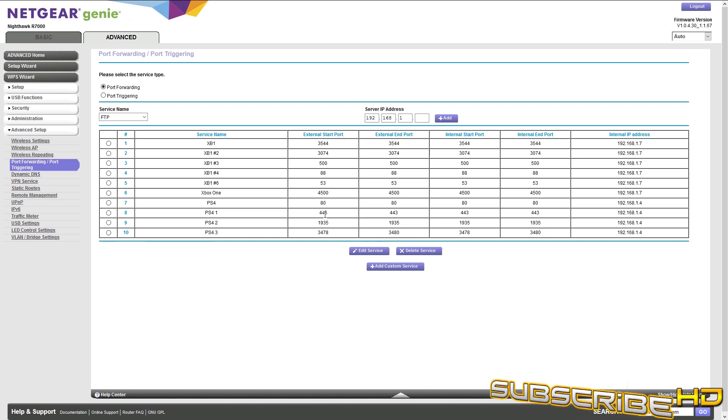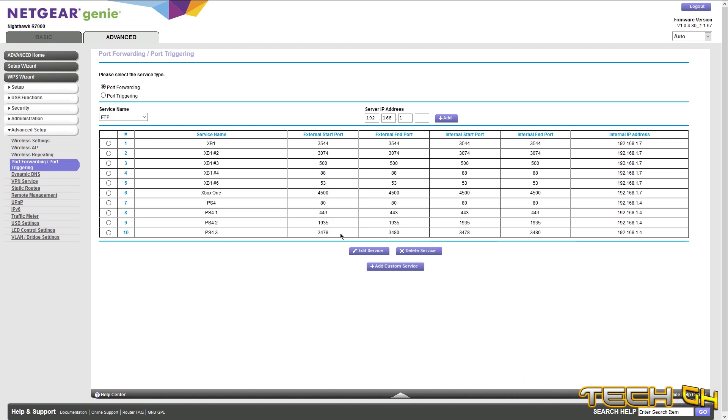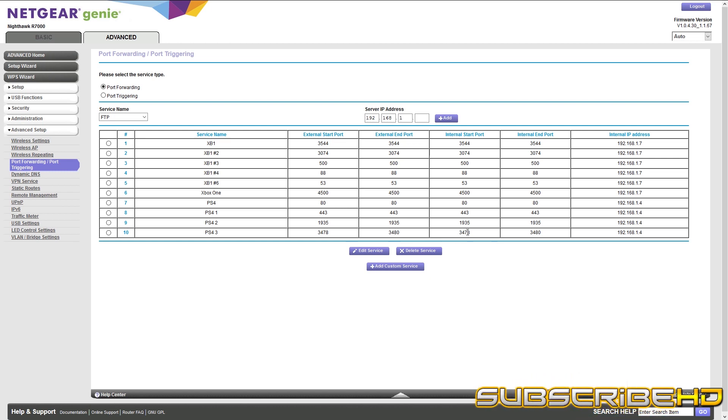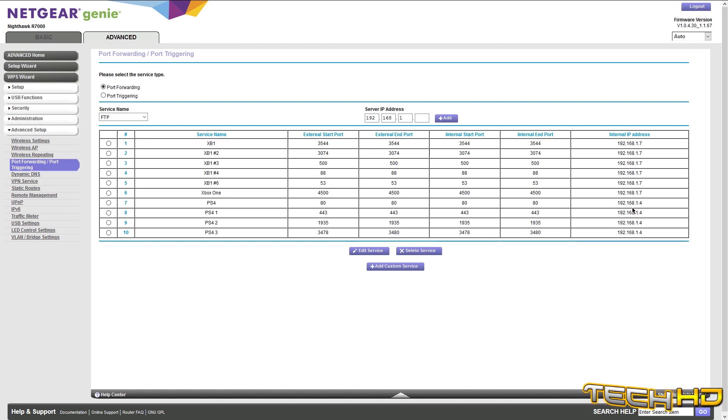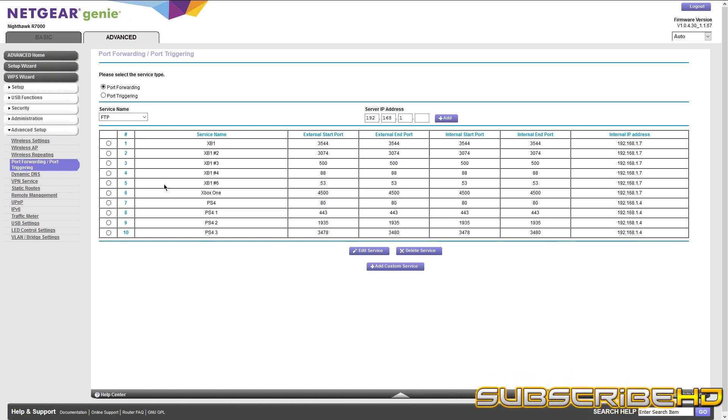And then you're going to want to put these port numbers, which is 80, 80, 443, 443, 1935, 1935. And then the last one is the only one that's a little bit different, which is 3480 and then 3478. I don't know why. And then you can see right here that this is the port, the IP address that I have that I put on my PS4, which is 192.168.1.4.